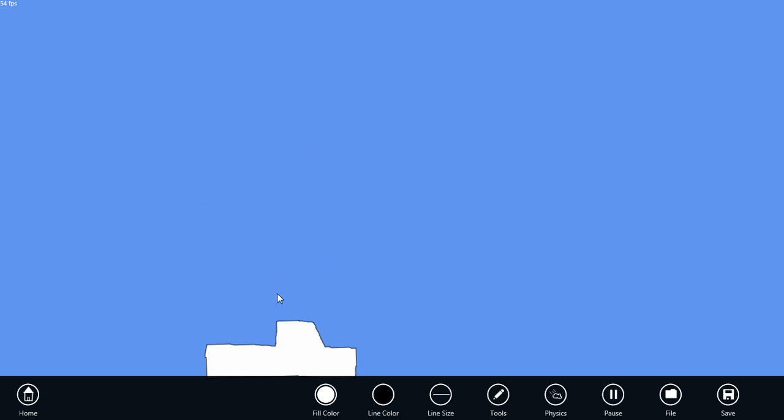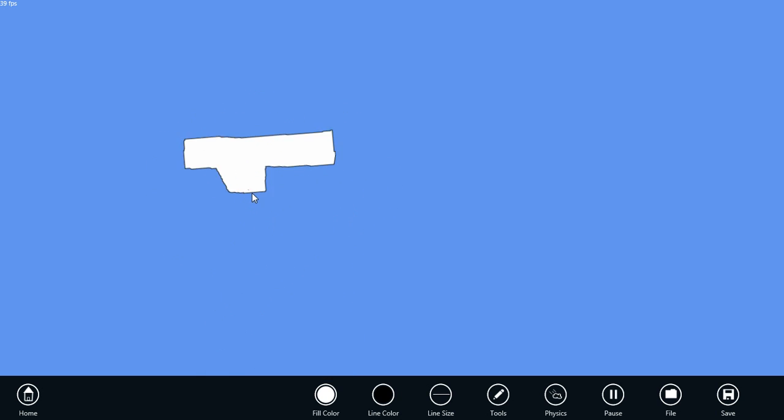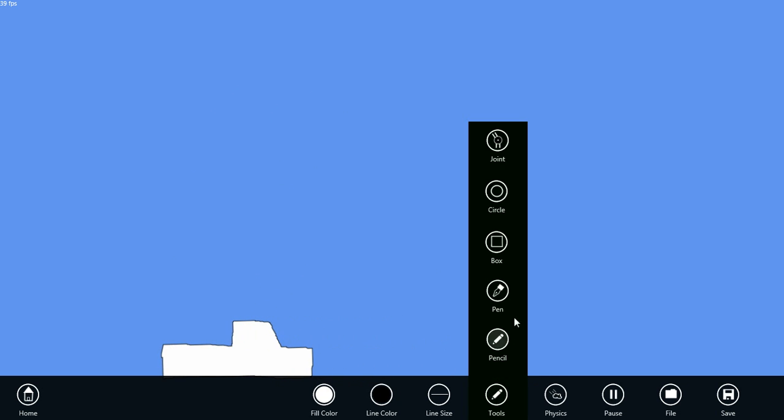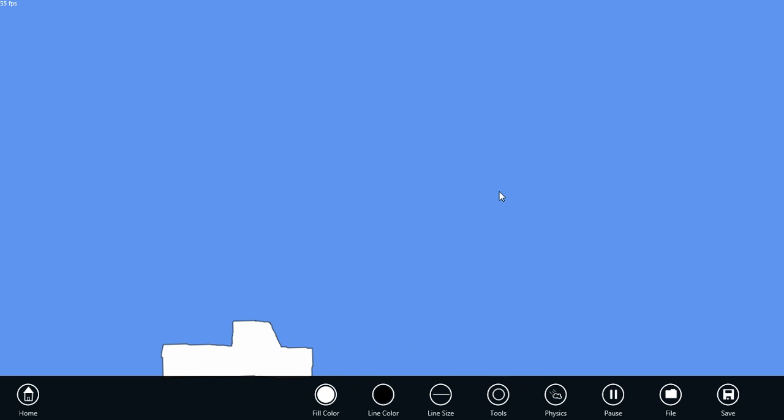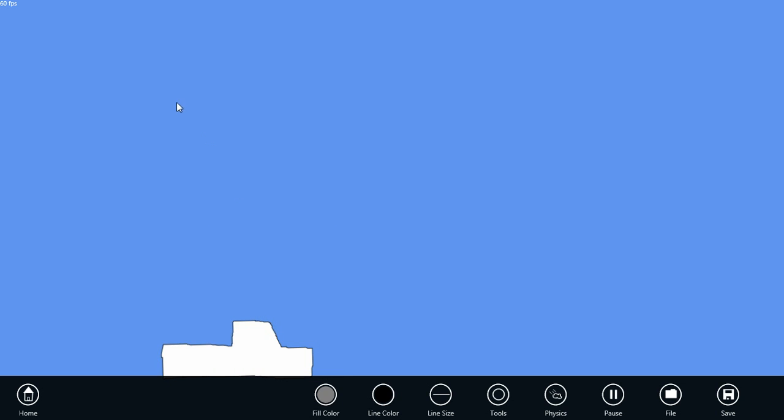And you can see that our polygon is immediately translated into a physics object which we can manipulate. Let's switch to the circle tool so we can create tires. I'm going to make these a dark gray color.